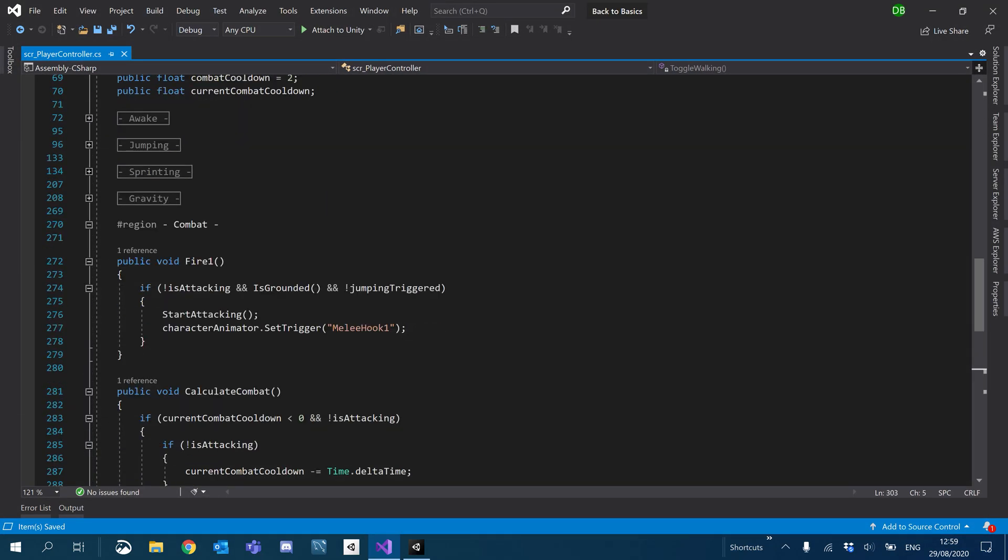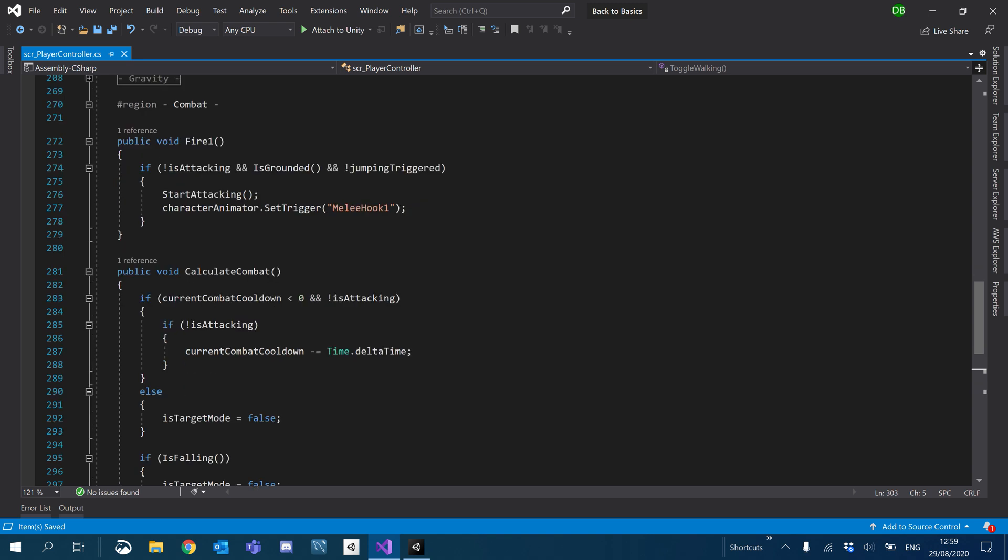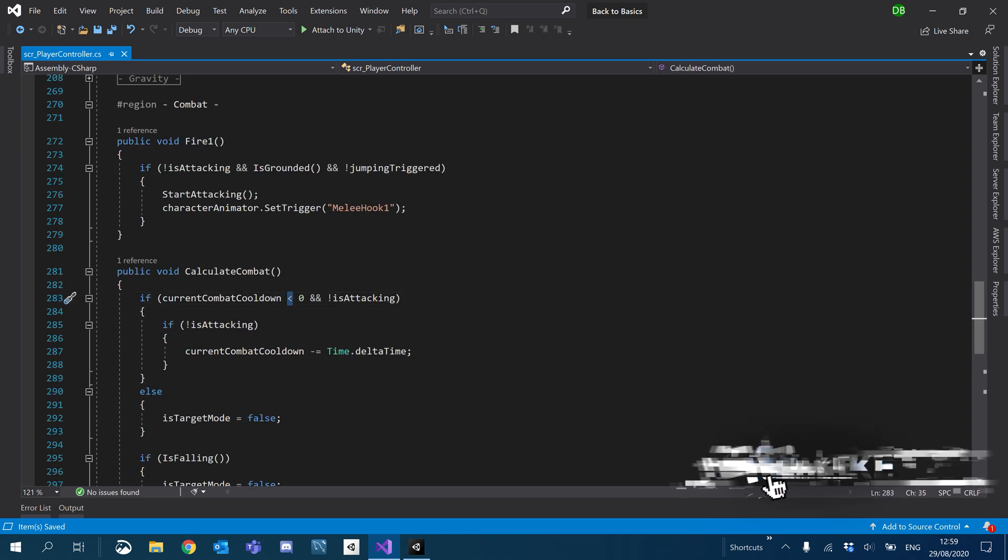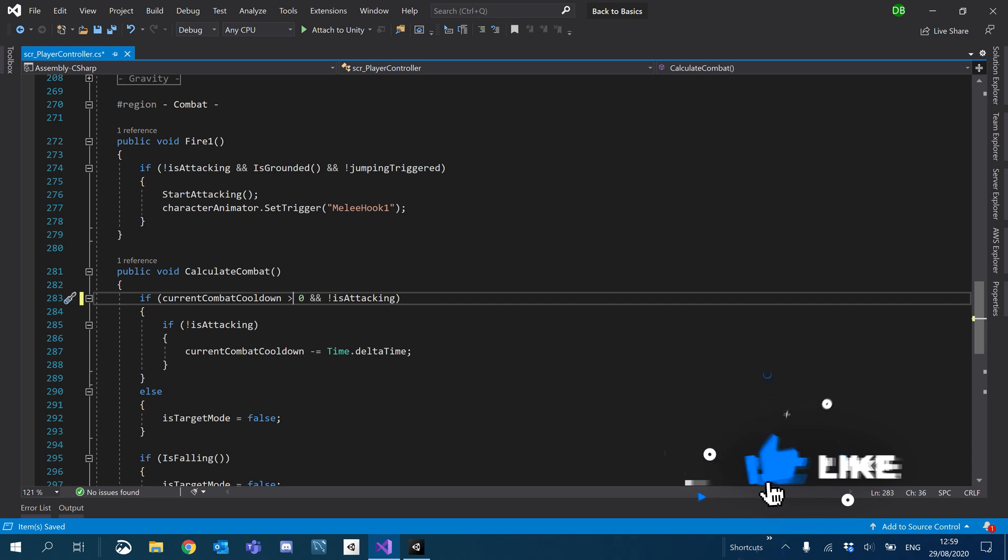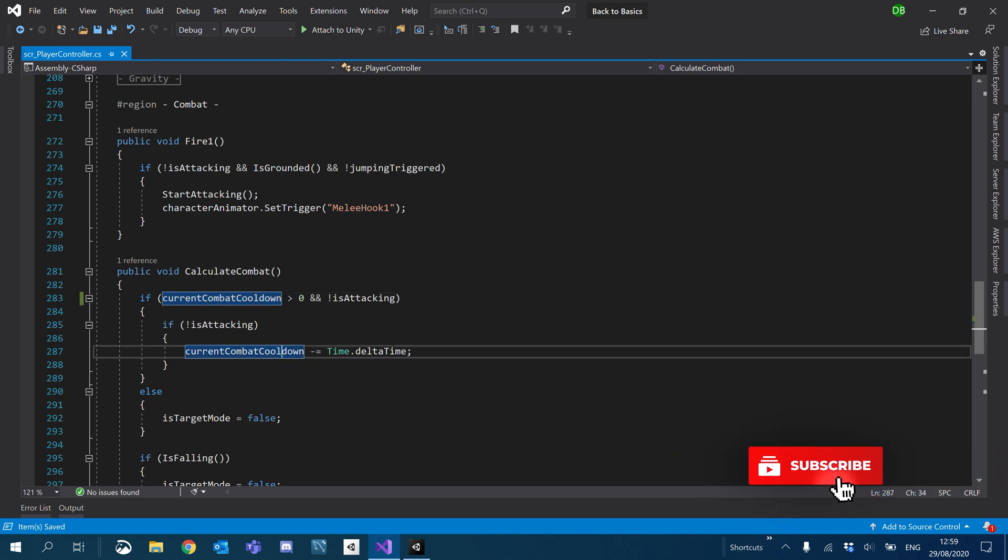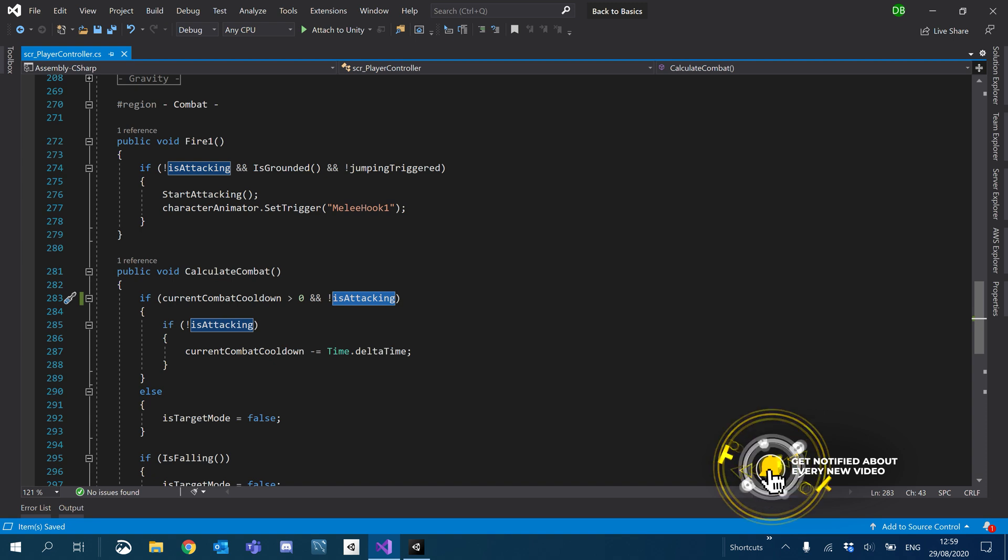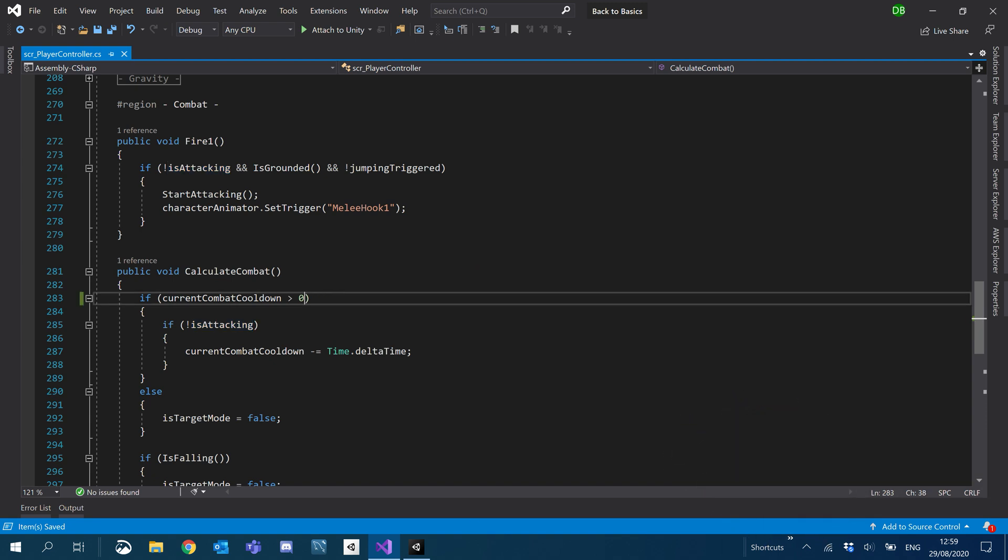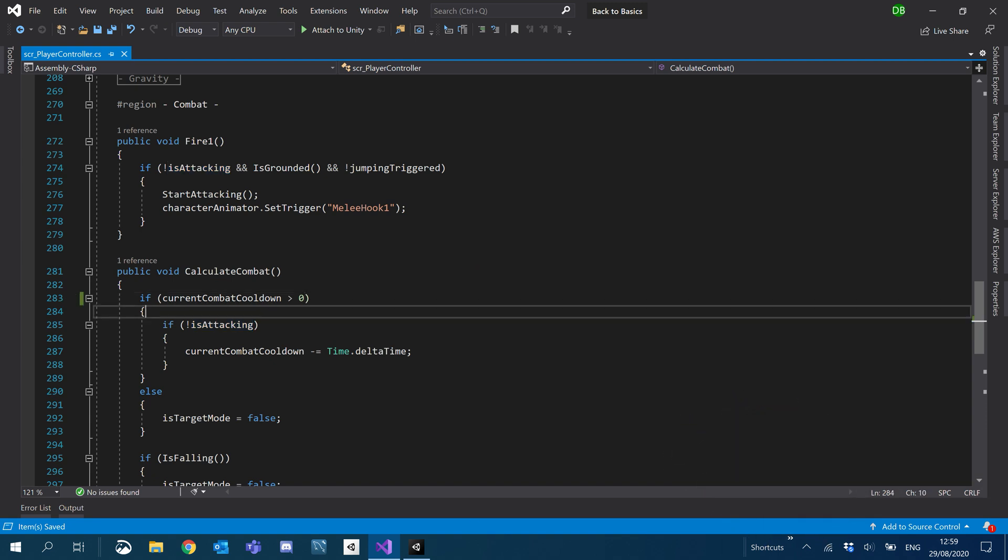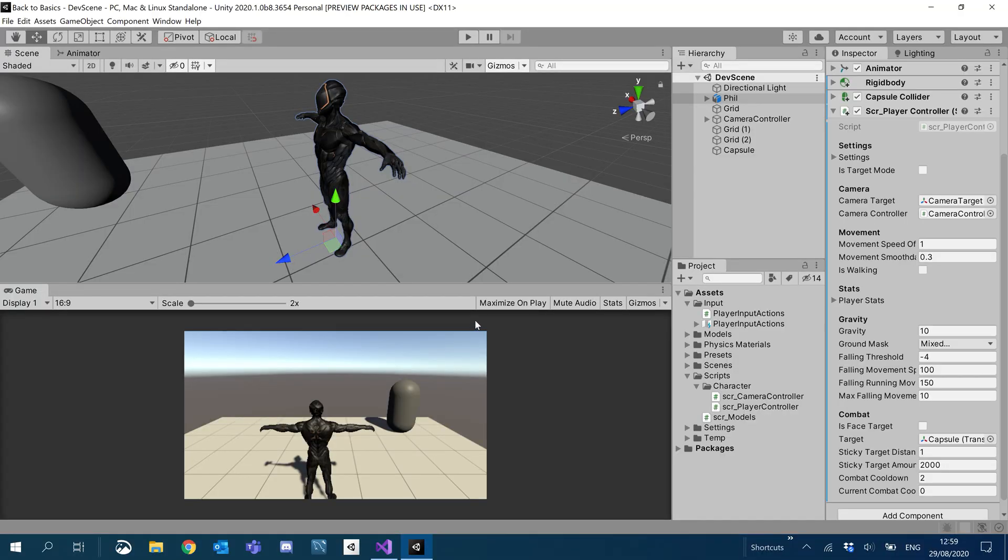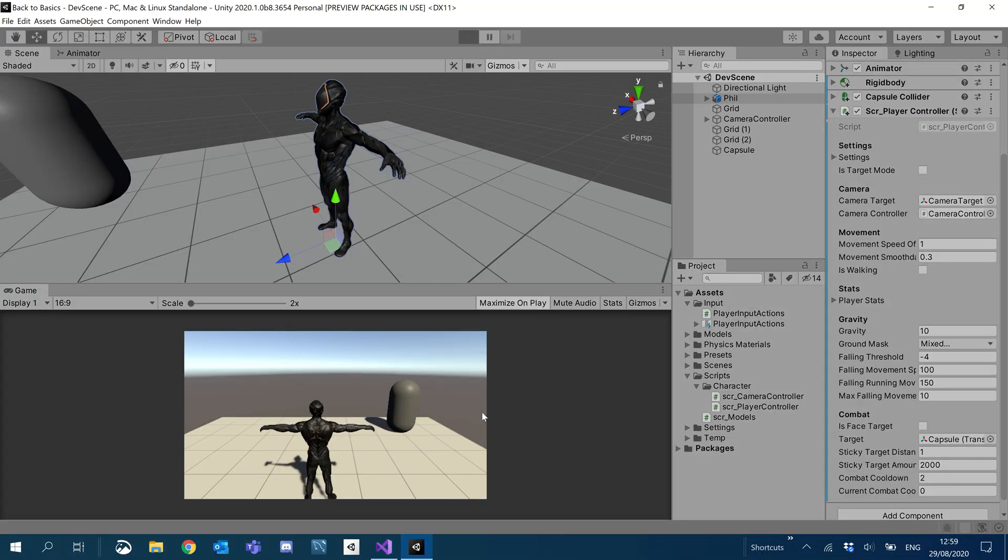So it's under the combat region. I just got these the wrong way around. It's supposed to be greater than. So if it's greater than zero, then we start counting it down. And I actually want to get rid of this is attacking. So after those little changes, we should be able to go in and see the timer actually working.